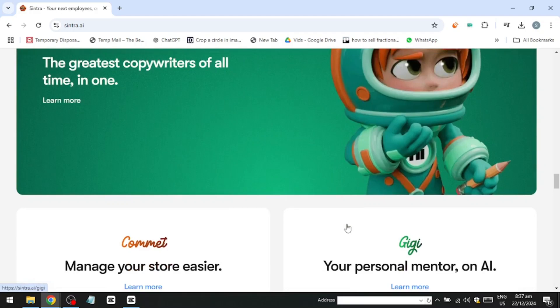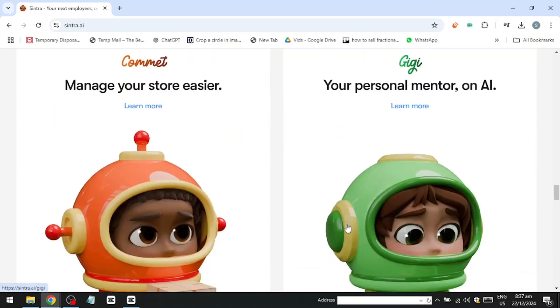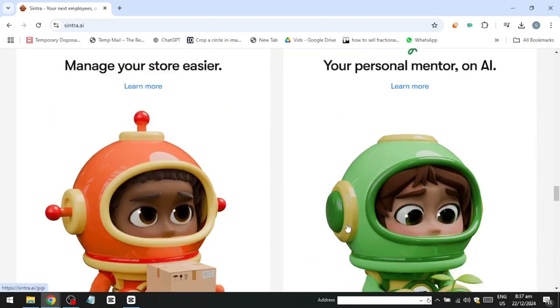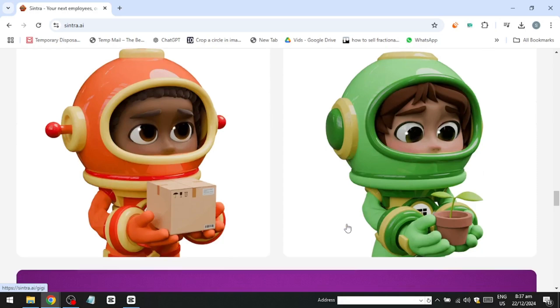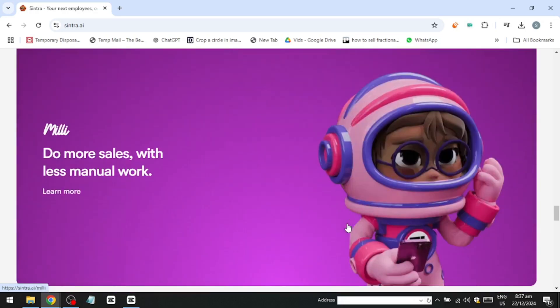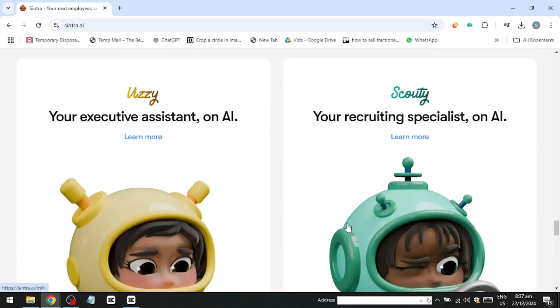Additionally, there's Comet, a personal mentor, Giggy, a sales assistant, an executive assistant, a recruiting specialist, and the social media manager.